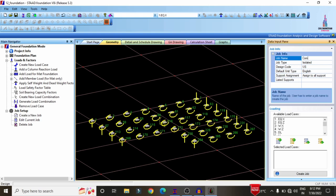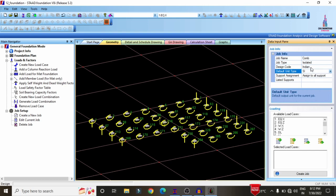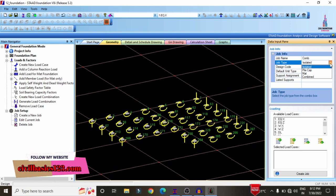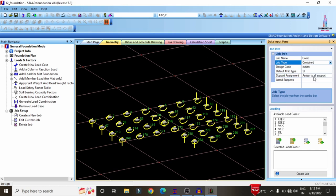Give the job a name — here I'm using 'Combined Footing COMB'. Select the design code as Indian Standard system, with default SI units. For job type, select Combine from the list, which also includes Isolated Footing, Pile Cap, and Mat options. Select Combine for combined footing design.